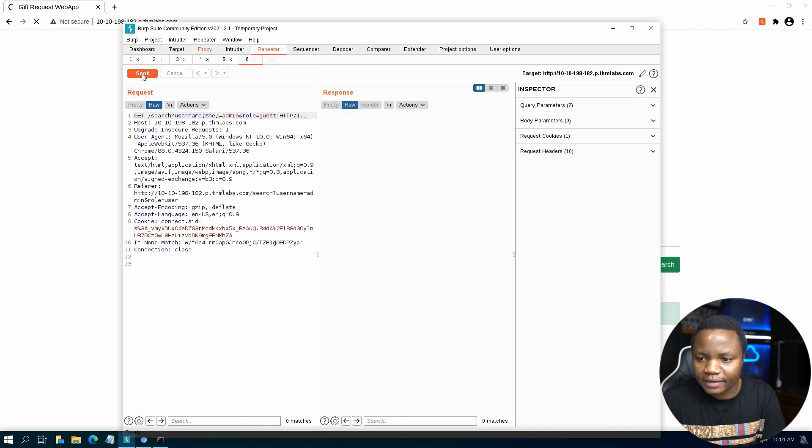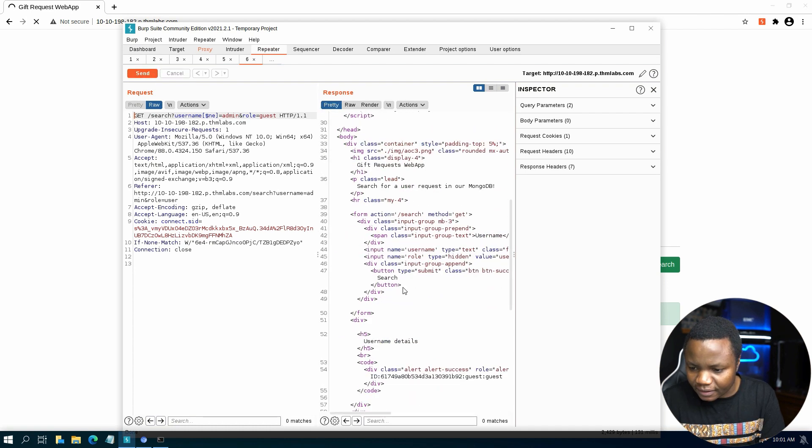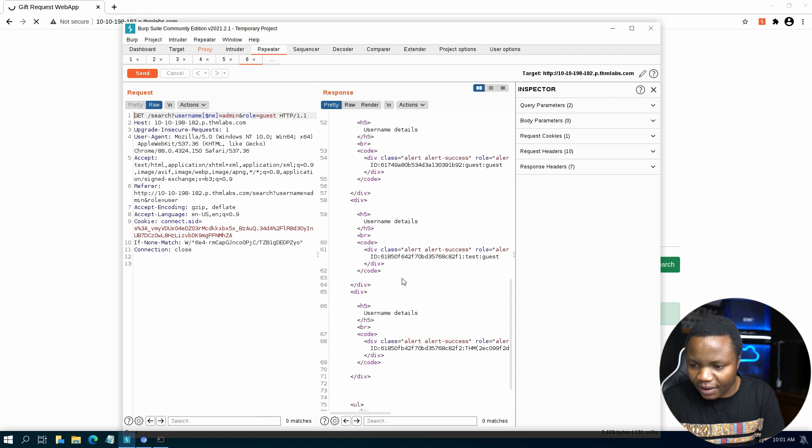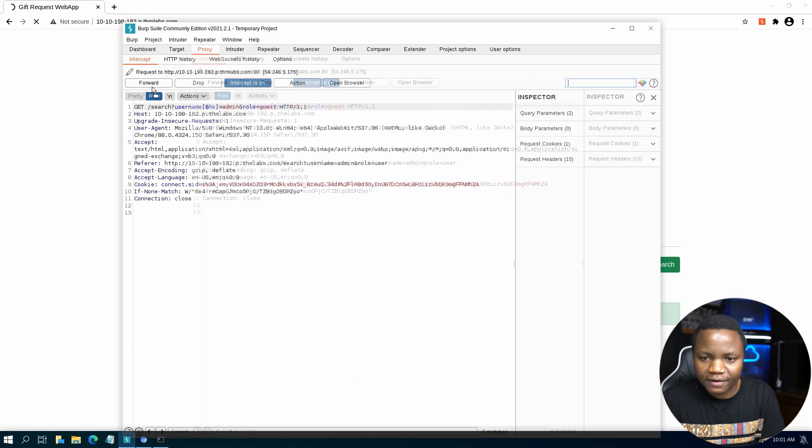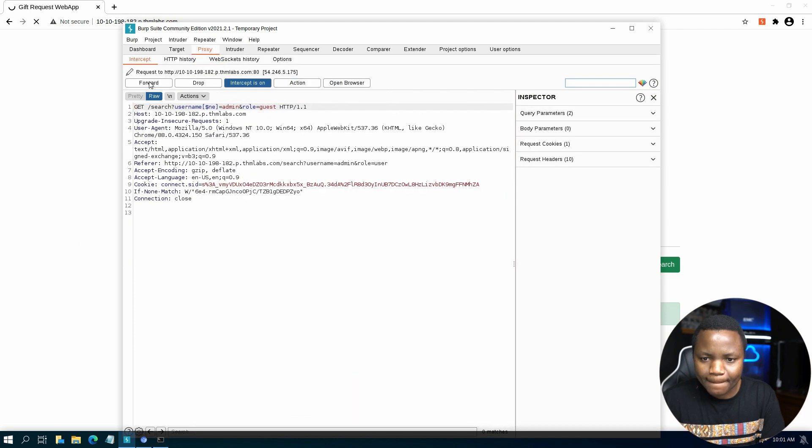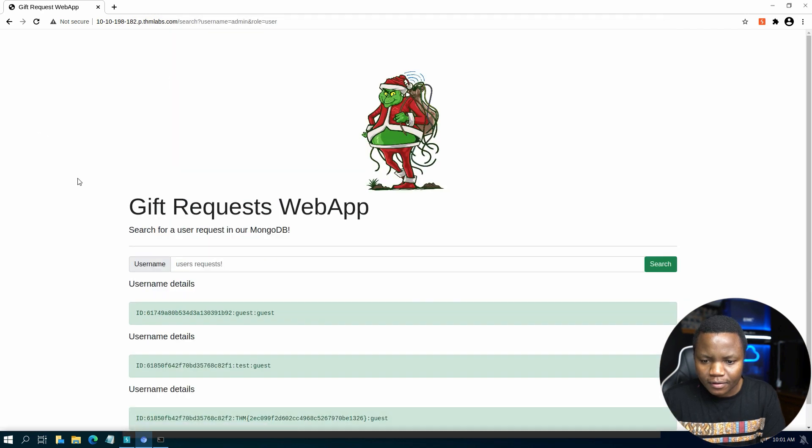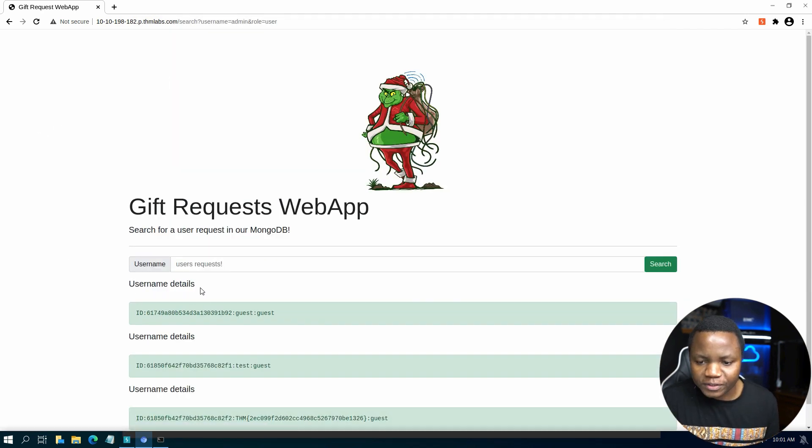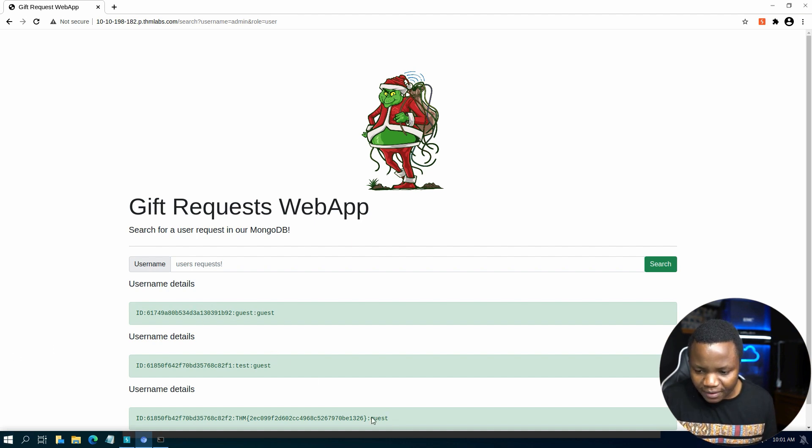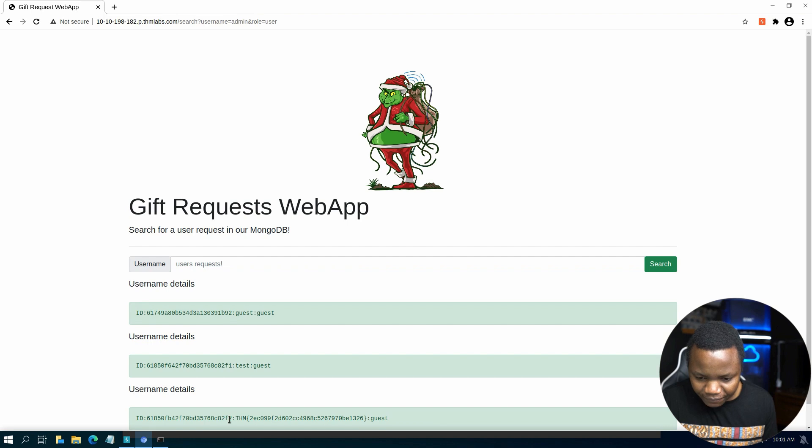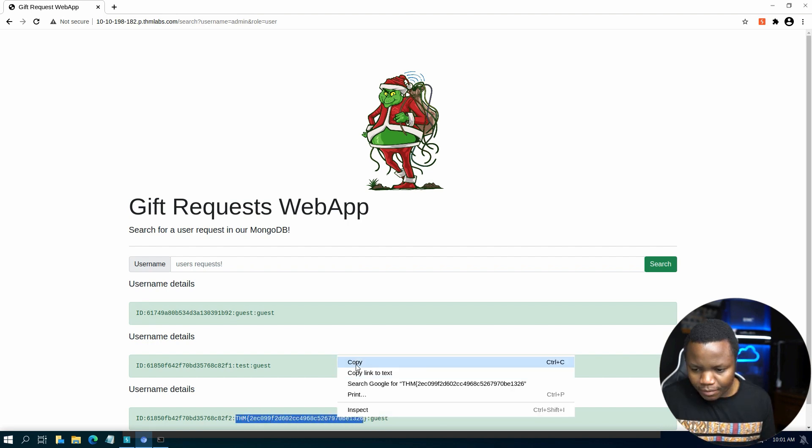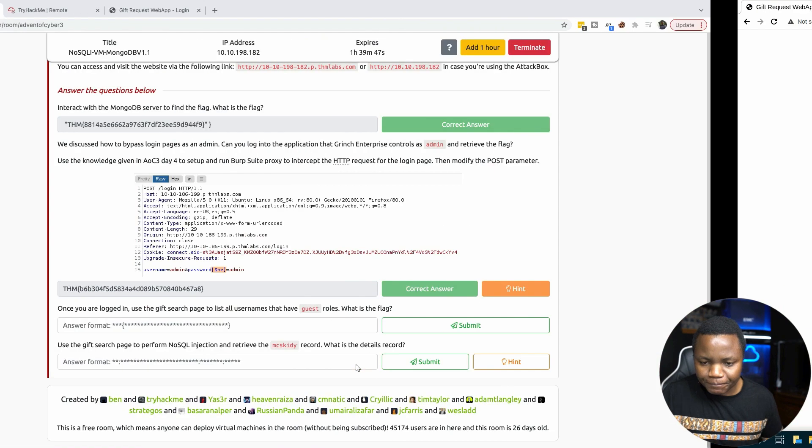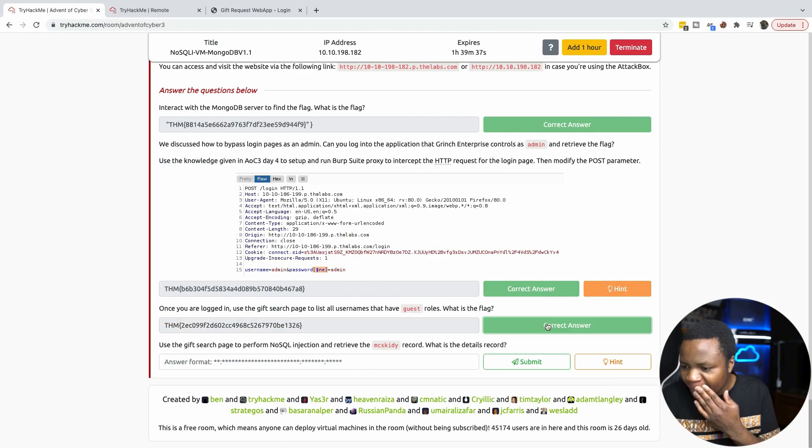And send. It looks like it's working, it's listing us all the users. So let's go back to the proxy and forward that. So here's all the users that have guest role that are not admin. We have guest, guest, test, guest. Then we also have the flag here. So we copy and paste it here and submit.